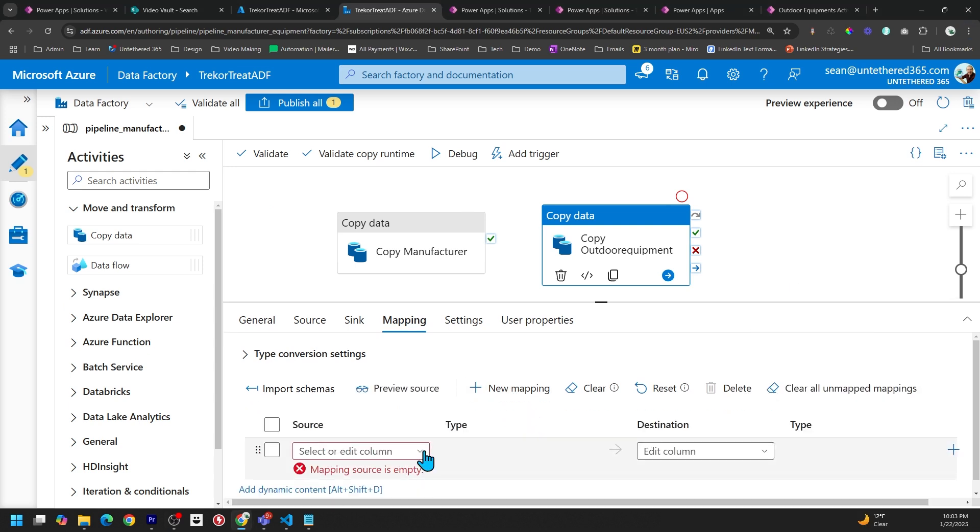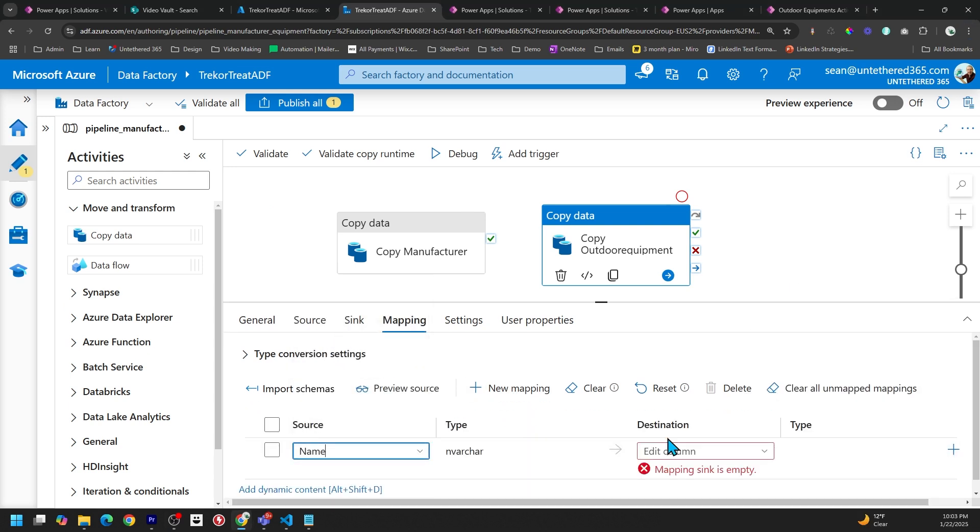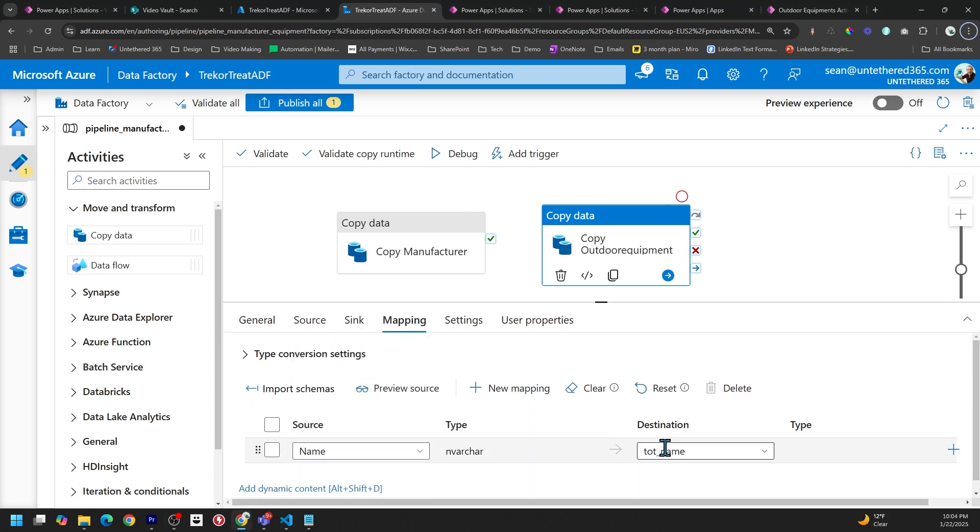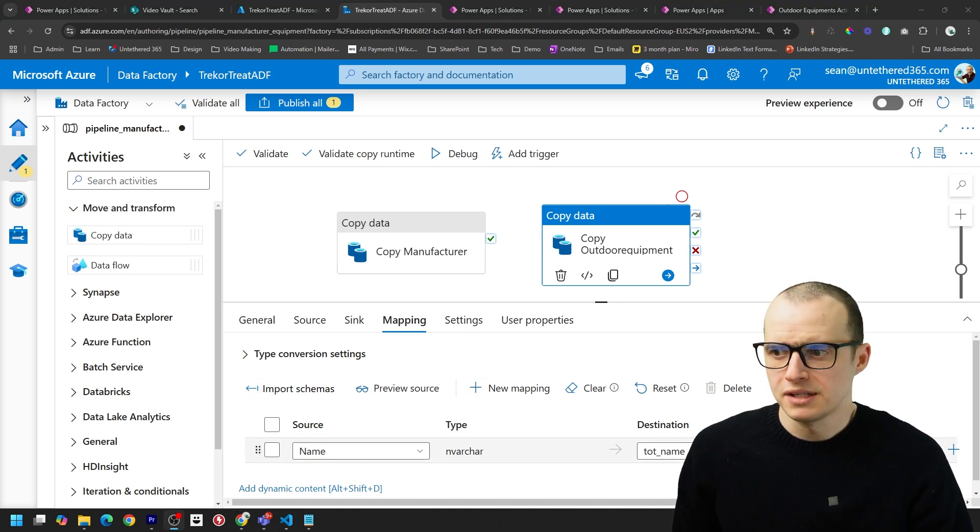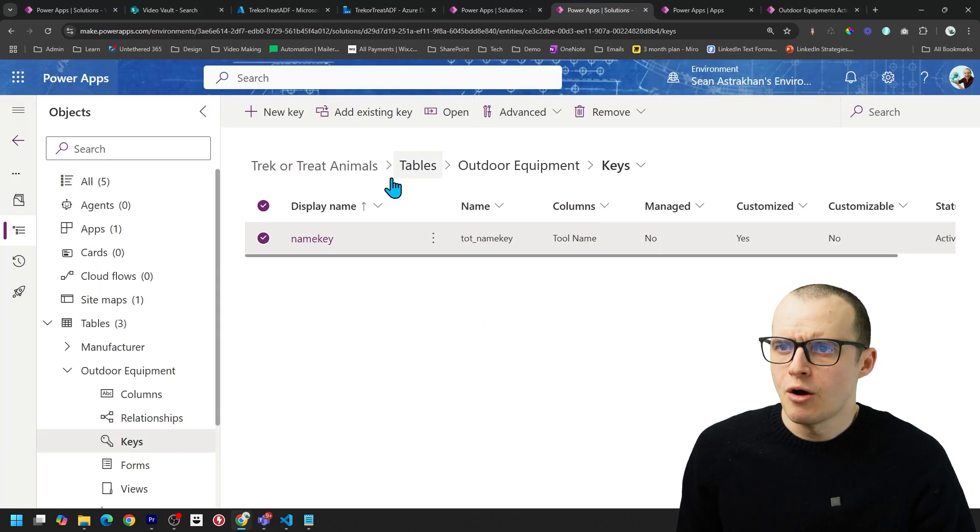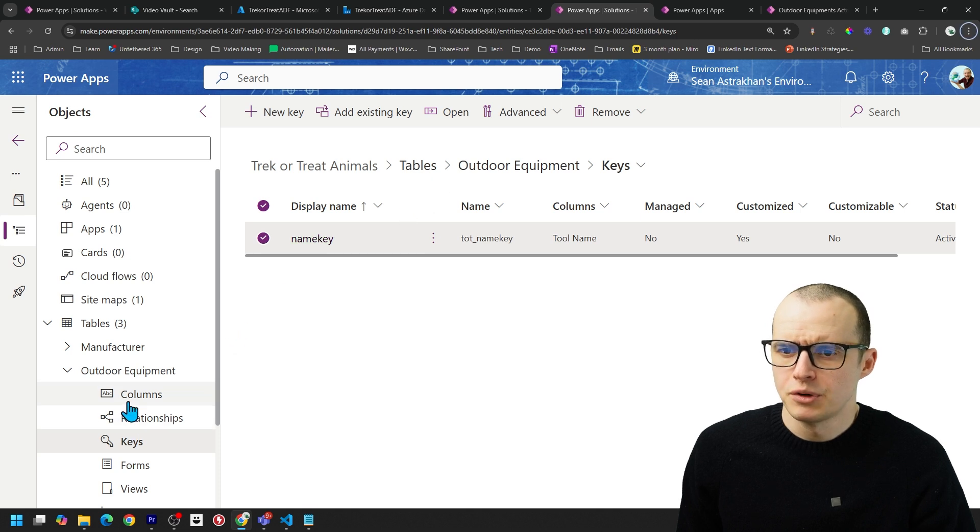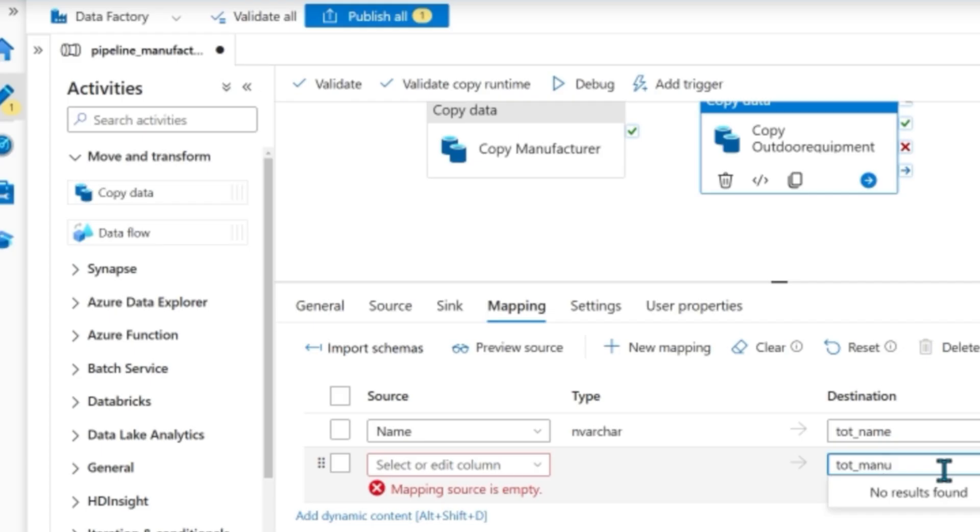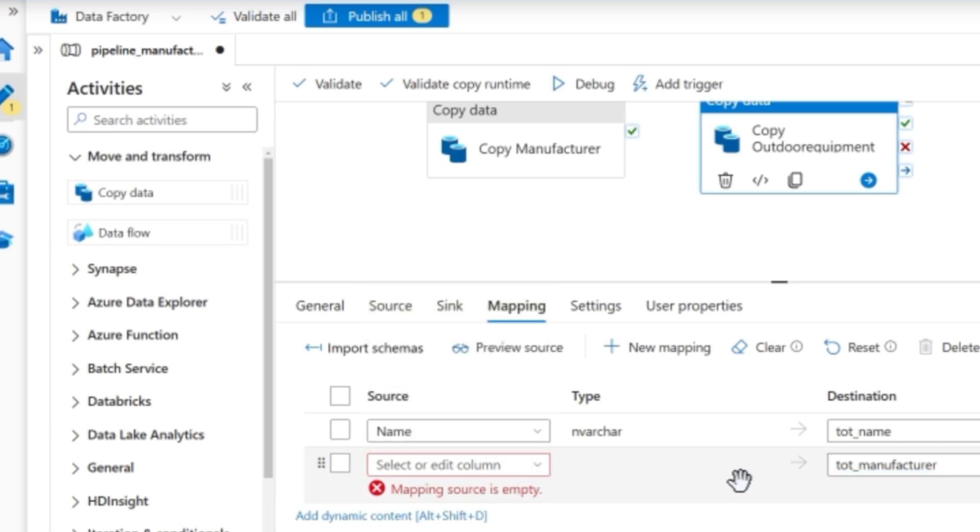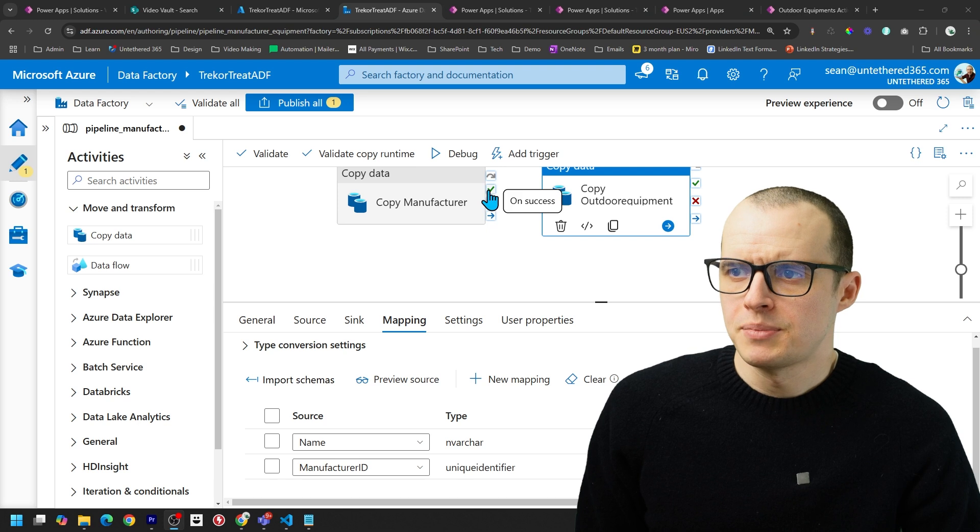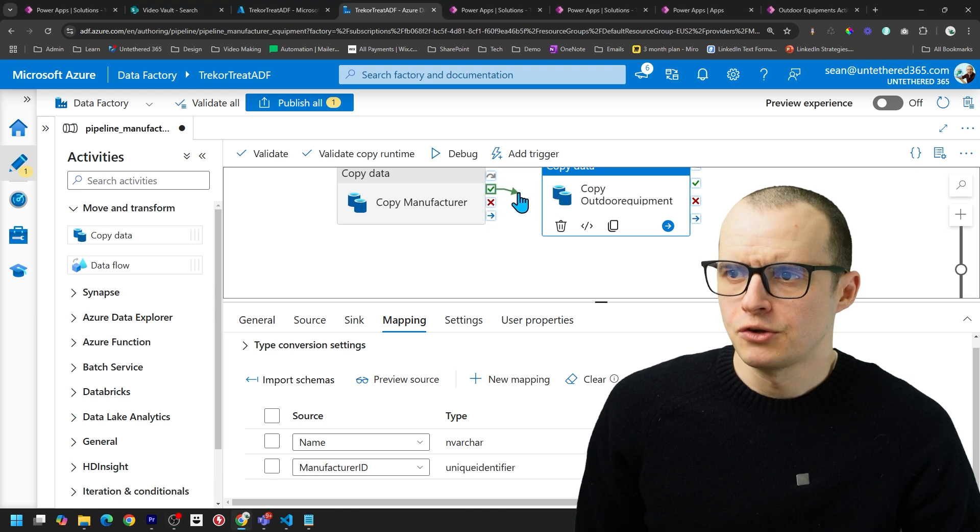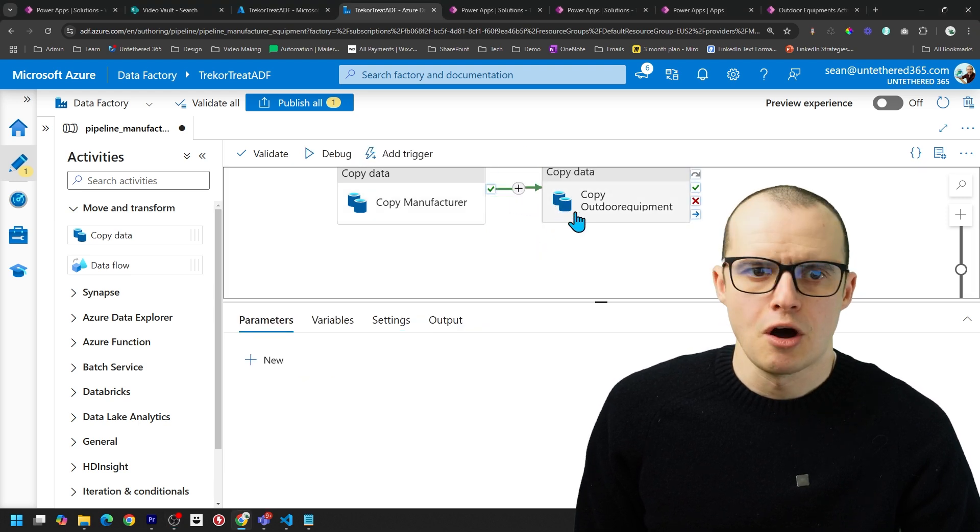Our alternate key is just the name of the Outdoor Equipment. Each tool is unique. Click into Mappings, New Mapping. And let's pick the tool name, map it to TOT name. Obviously, if you click Import Schemas, this will be a dropdown. And back in our Outdoor Equipment table, click on Columns. We're going to map the Manufacturer lookup. So I'm going to type in the Logical name here. And then under my dropdown, select the Manufacturer ID GUID.